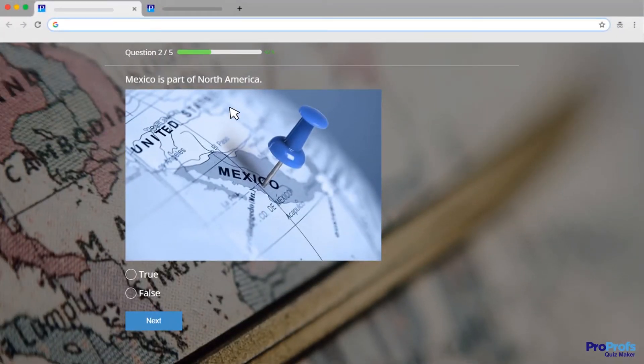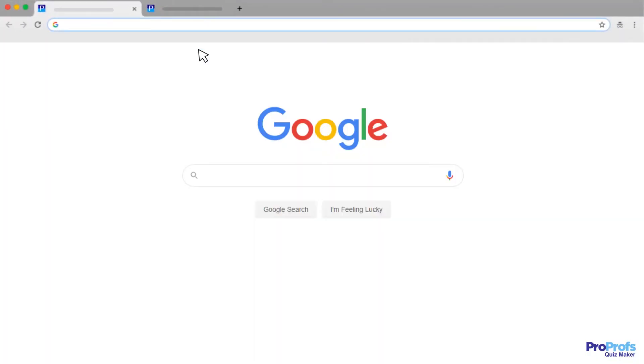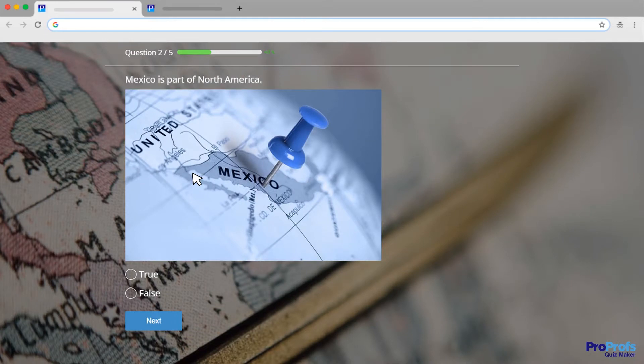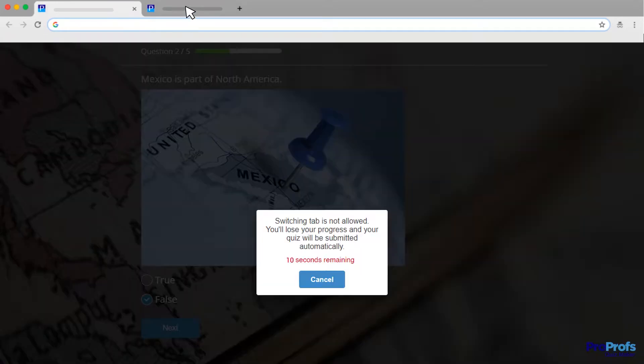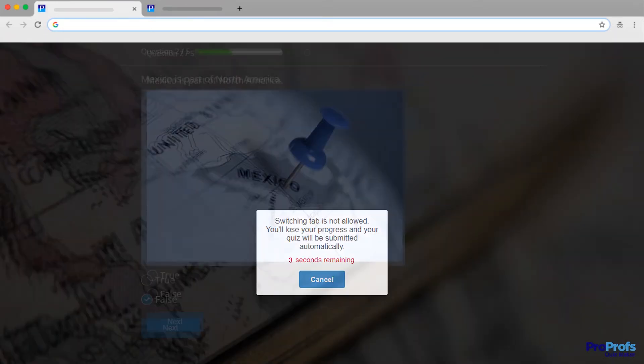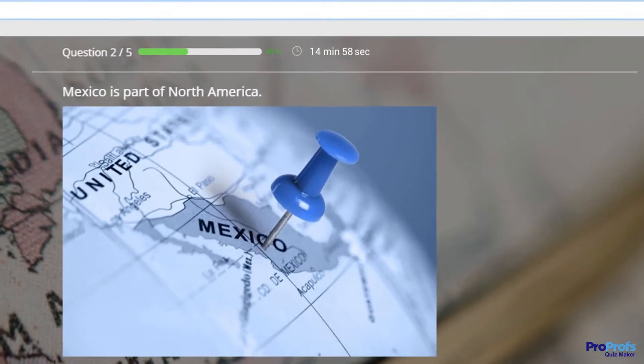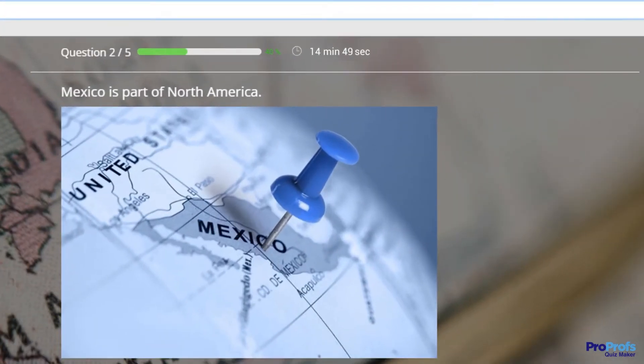One of the most common speculations with online quizzes is that they're easy to cheat at. However, there are numerous ways to prevent cheating, one of which is creating a timed quiz, that is, putting a time limit on your quiz.